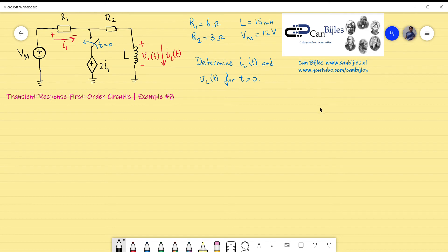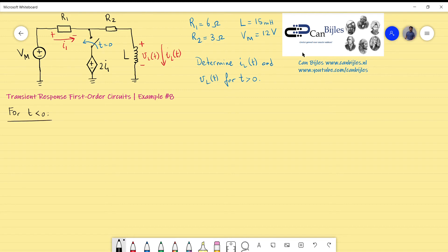We will follow the same procedure discussed in previous examples to arrive at the expression for the inductor current, then use the formula to derive the inductor voltage from that. Let's start. Before the switching occurs, this branch will be a short circuit with no current flowing, so we have VM in series with R1, R2, and the inductor. I will redraw that circuit.